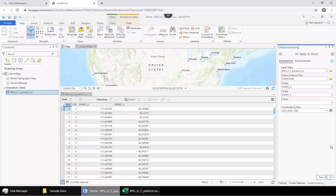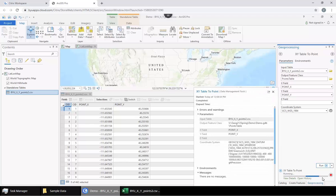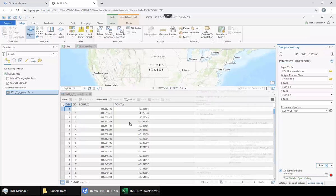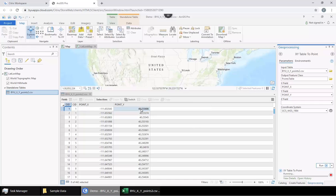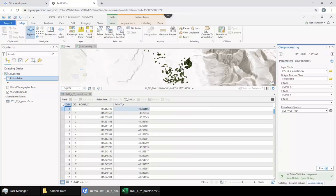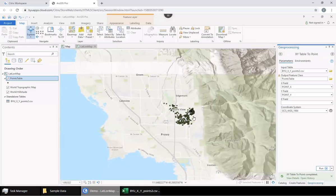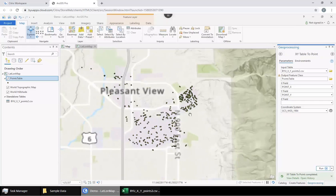Now we're just going to click Run. It is going to basically find each row, put this as its longitude and this as its latitude. And look at that, it's a bunch of points located at BYU campus.